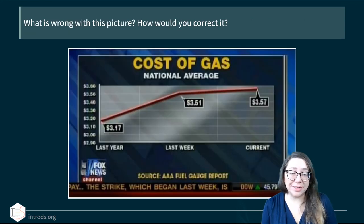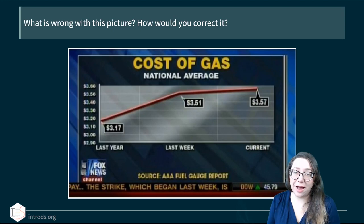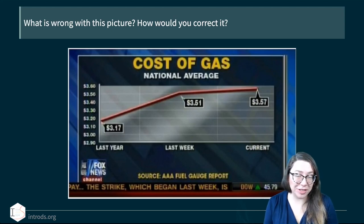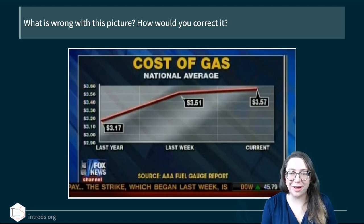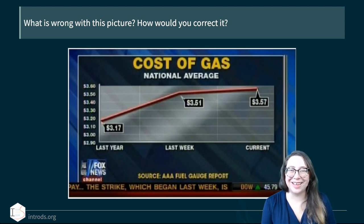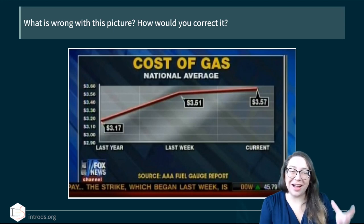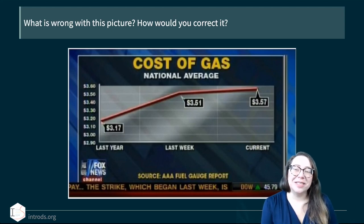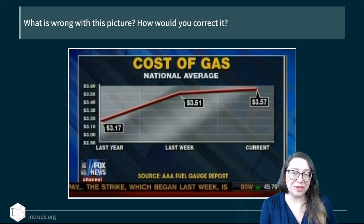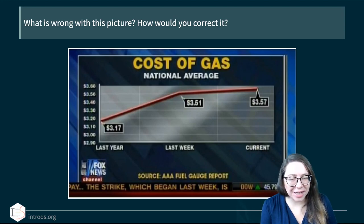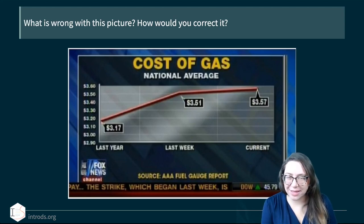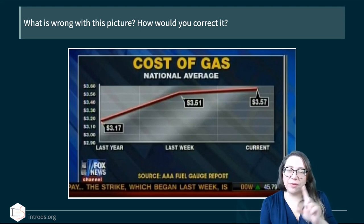Here's another example from Fox News, which is somewhat notorious for poor data display. What's wrong with this picture? We have the cost of gas — the national average — plotted as three data points.